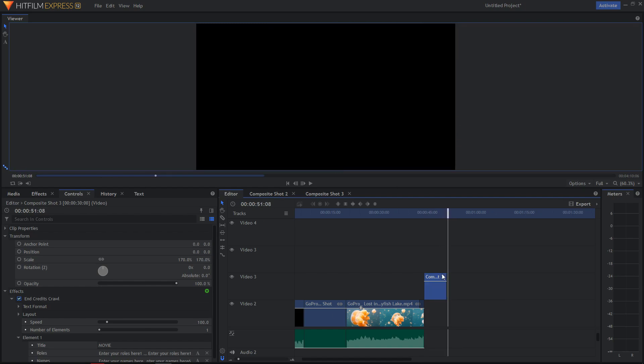This is how you create the end roll credits for HitFilm Express 12. Hope you enjoyed this video. If you did, definitely hit the subscribe button — I will be really thankful for that. Thank you everybody and goodbye.